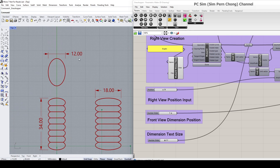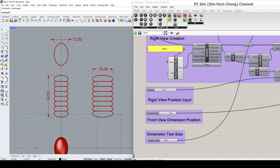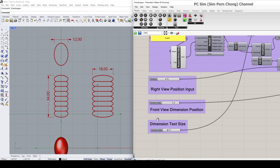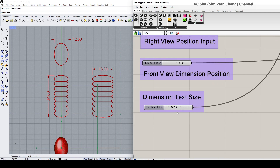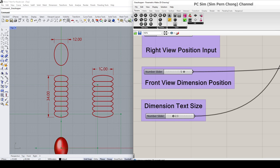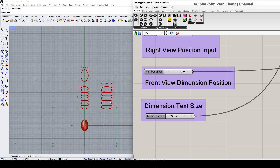Another parameter I've included is the font size of the dimension. If I want to change the size of the dimension text, I can do so by going to the dimension text size slider to modify the size of the dimension.